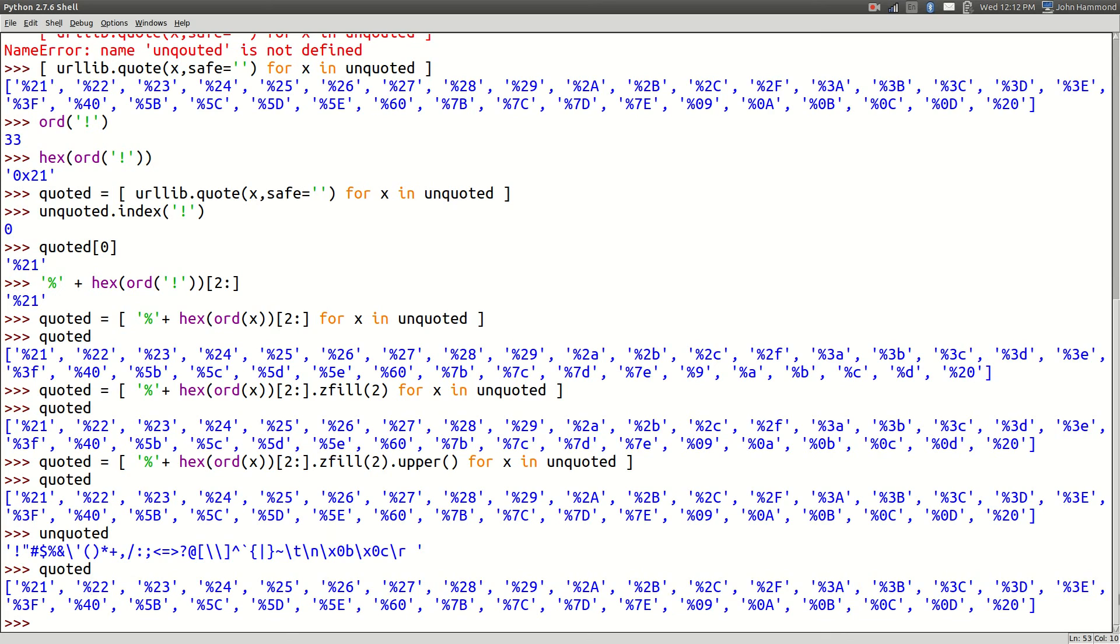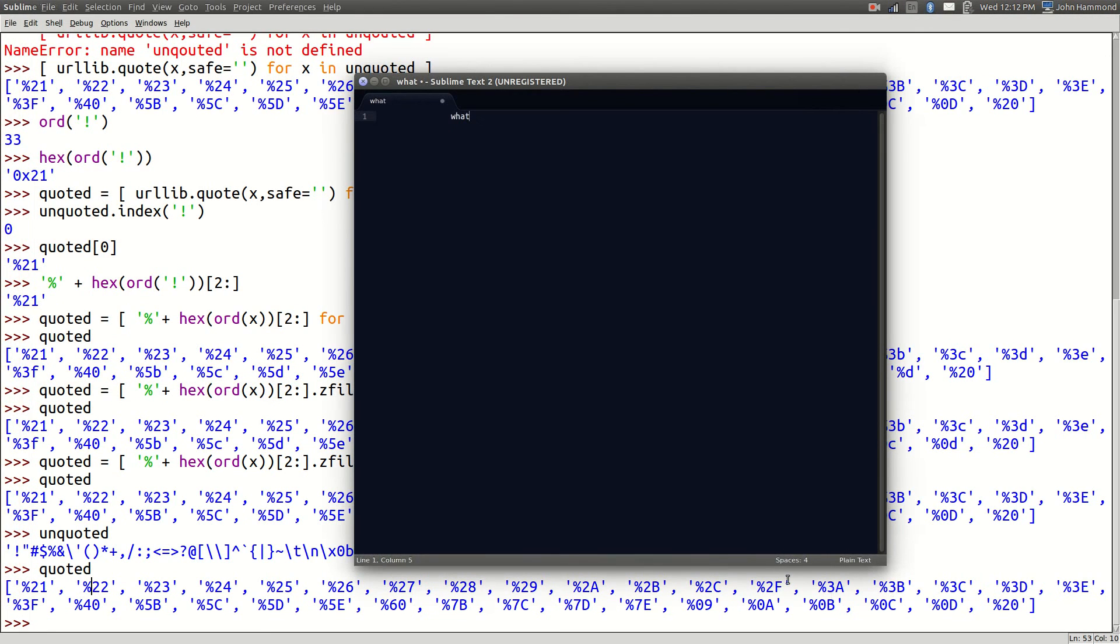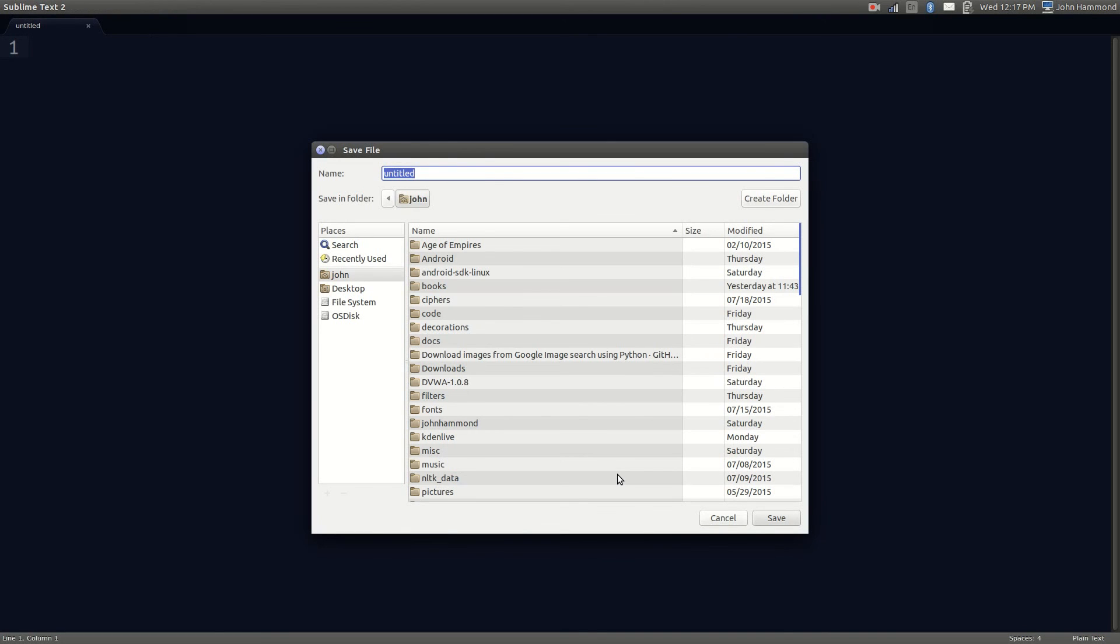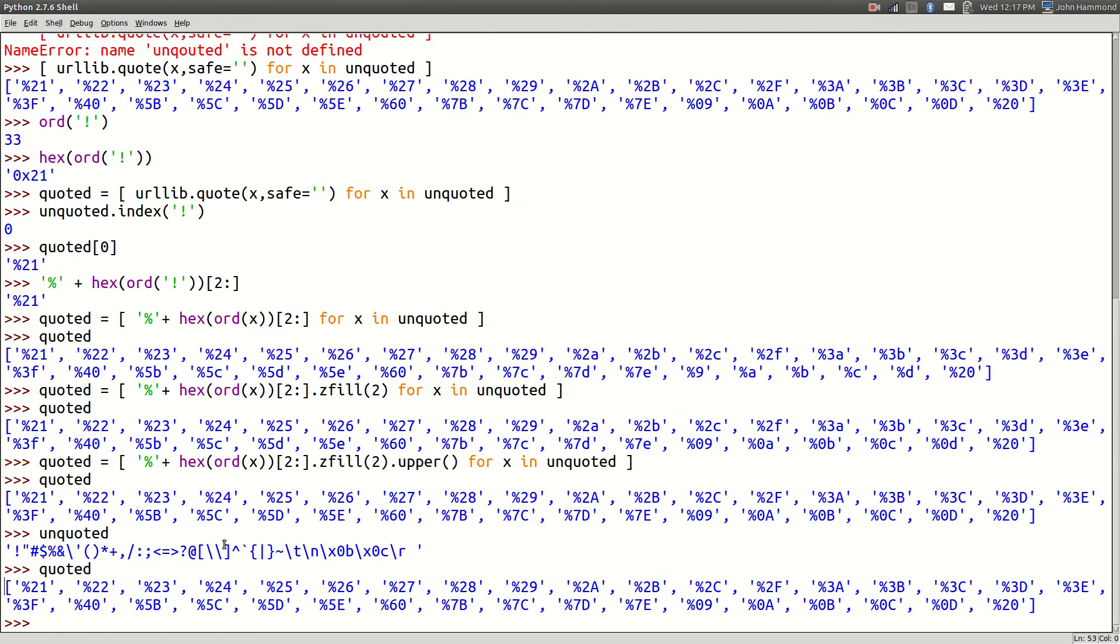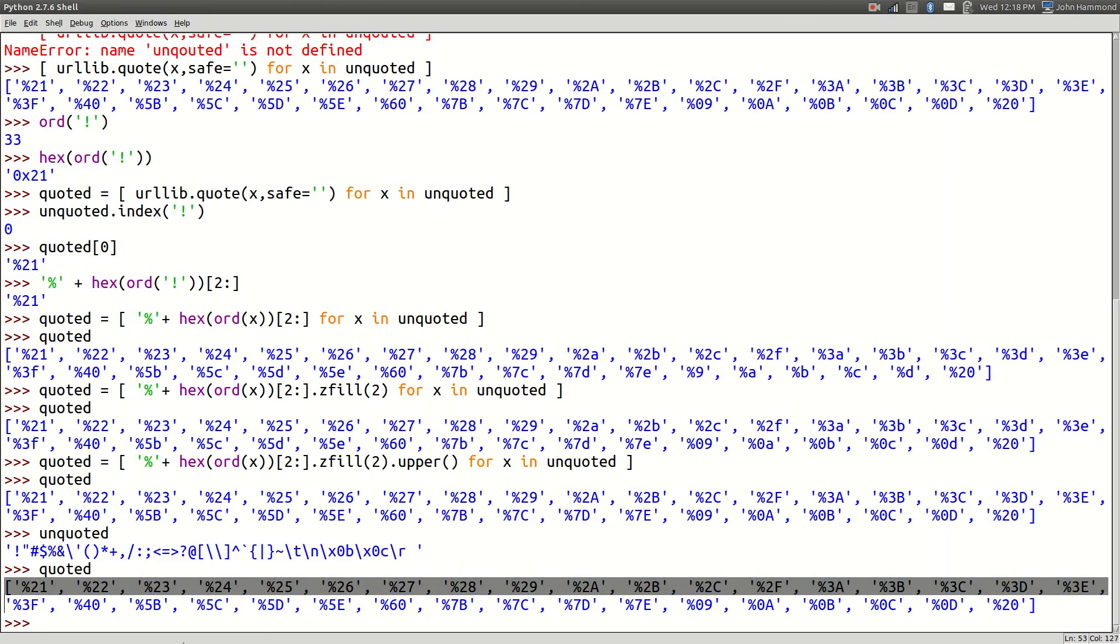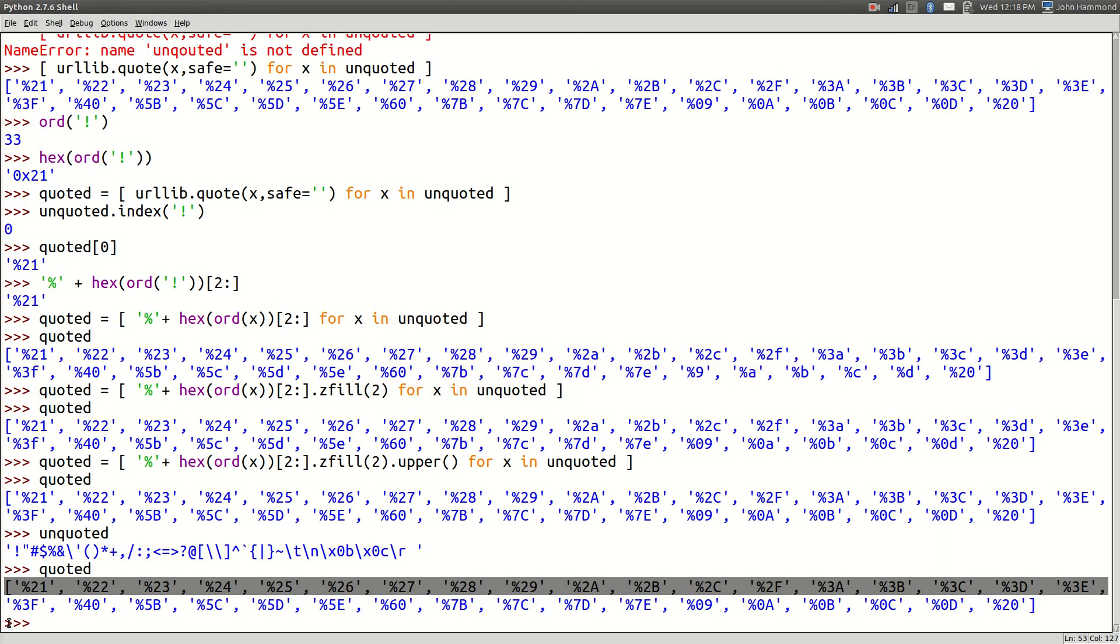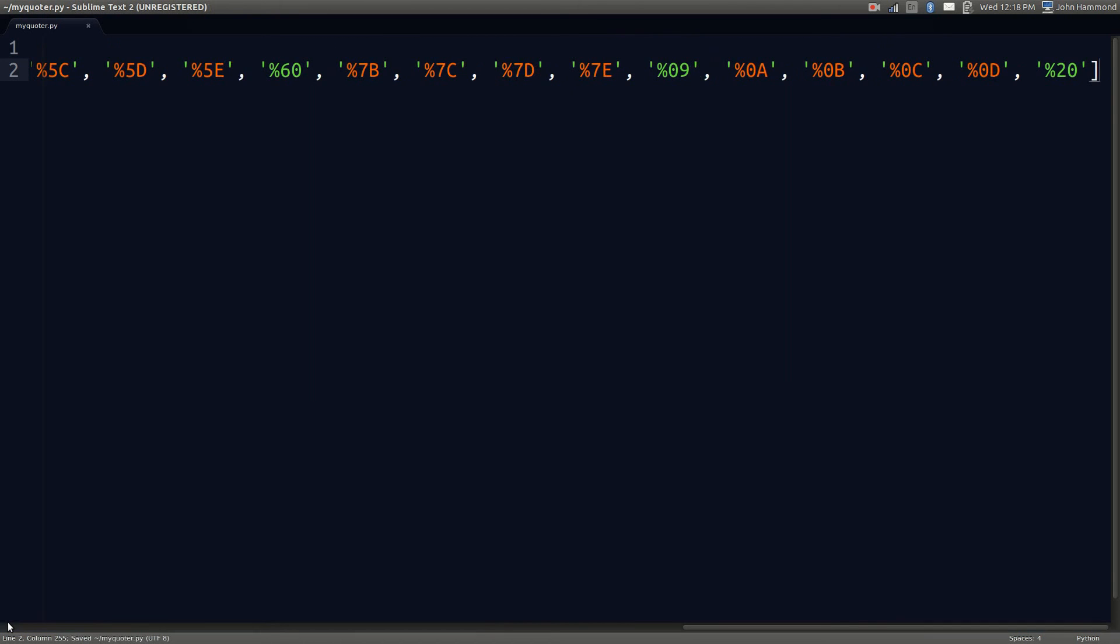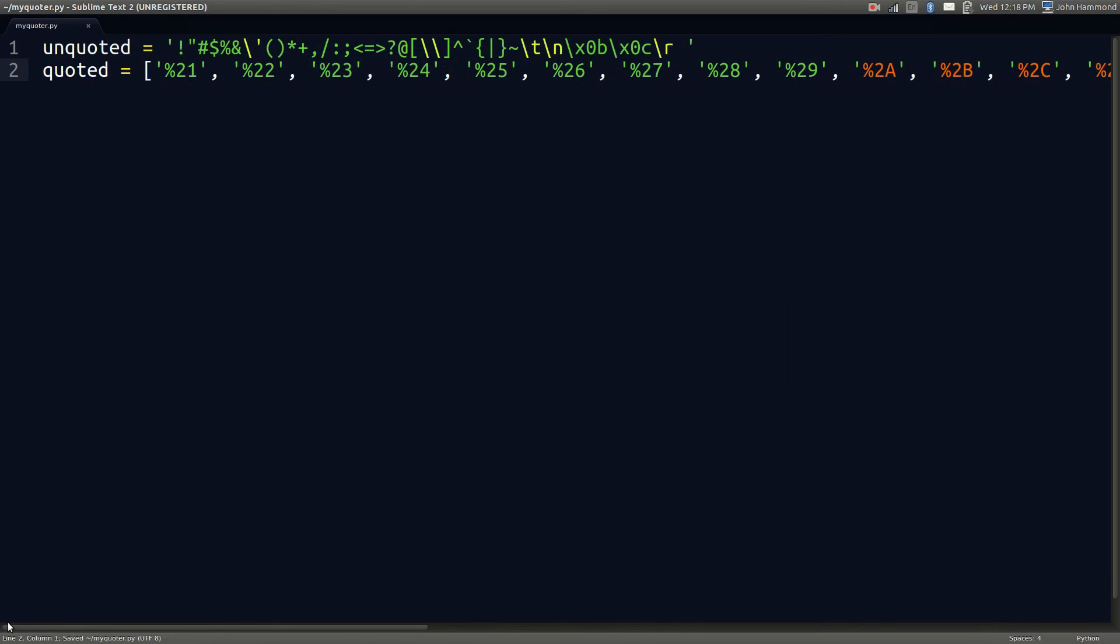We can do the same thing with urllib.quote if we wanted. So now we've got two variables - unquoted and quoted. And all of these indexes correspond. This exclamation point when unquoted will correspond to this quoted percent sign 21, all the way through. Let's create a script that will allow us to work with these. I'm going to fire up Sublime Text and save this as myquoter.py in my home directory.